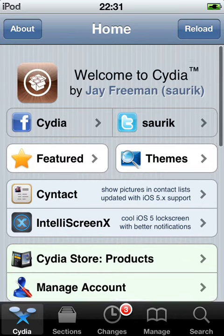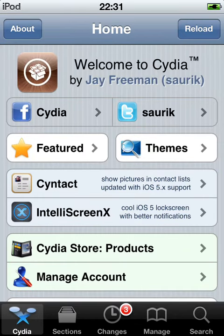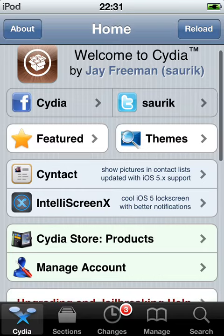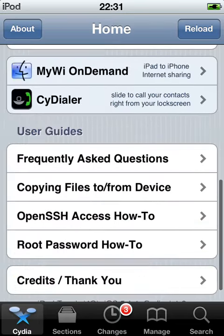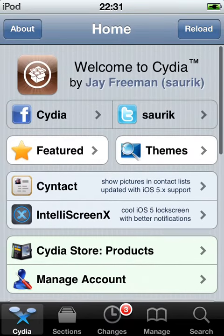3D Board for free on Cydia. This is a paid application. I don't know how much it costs actually, but I will show you how you get it for free.